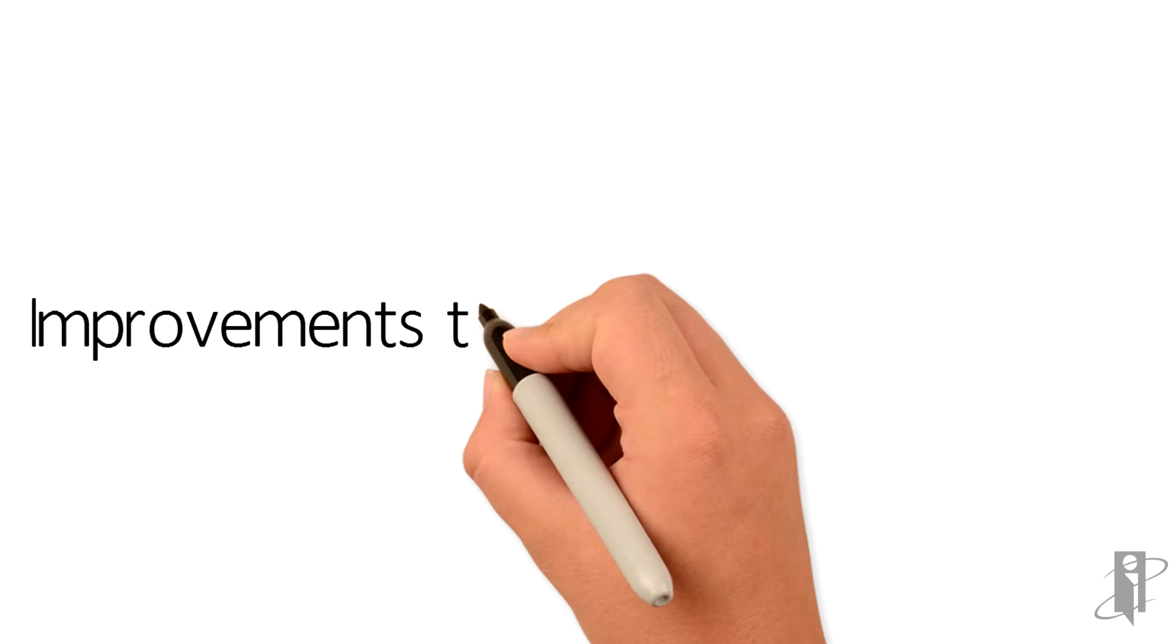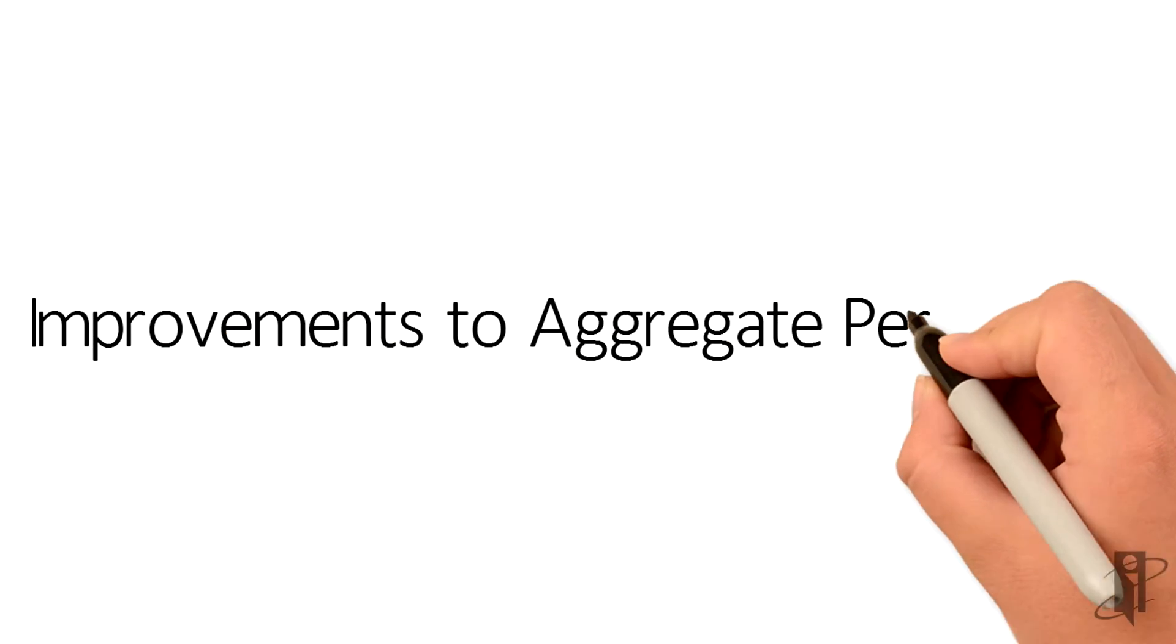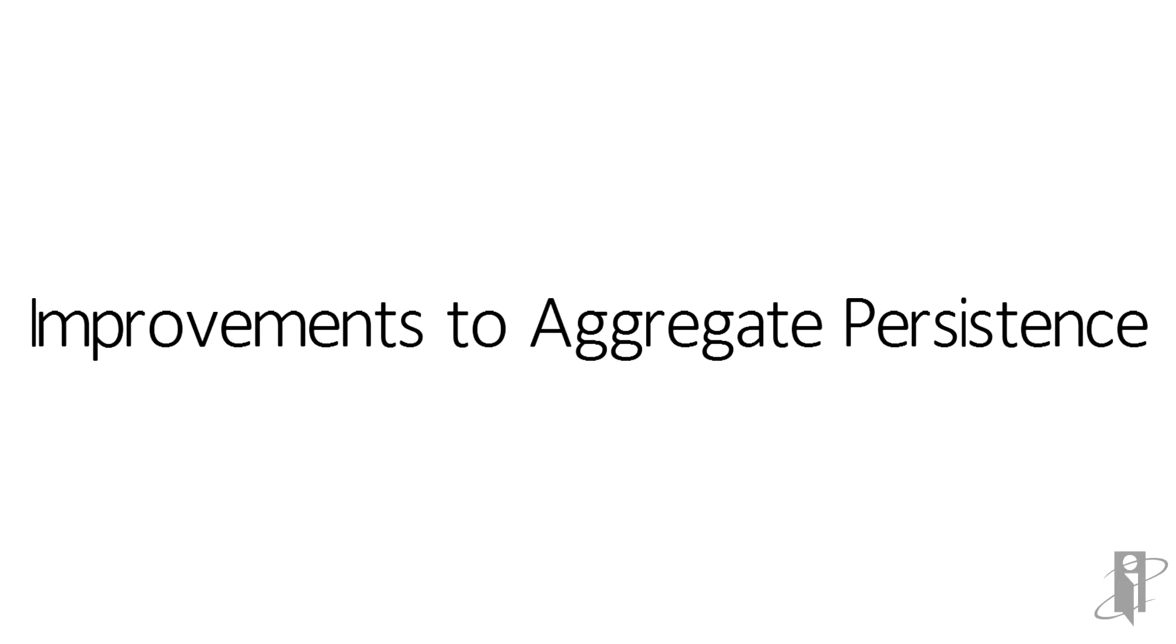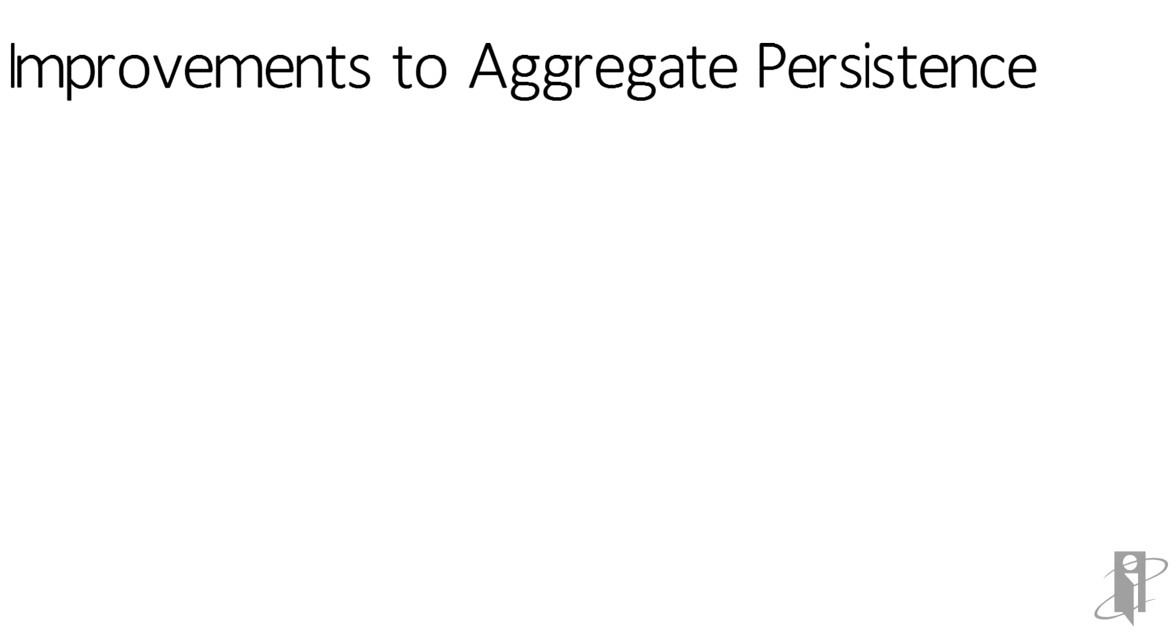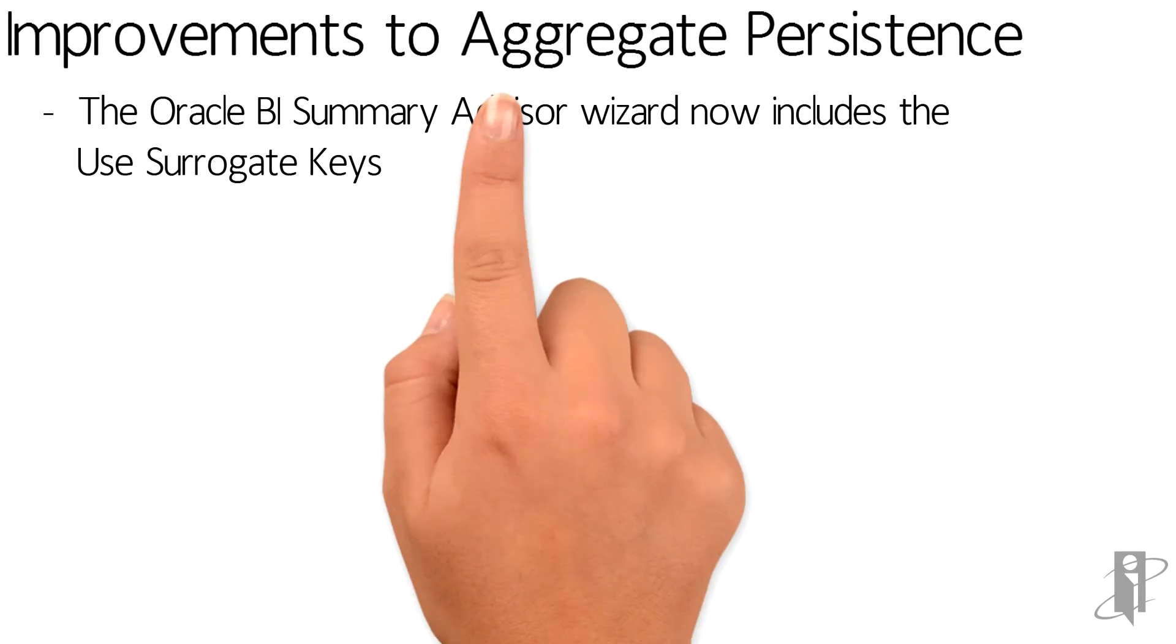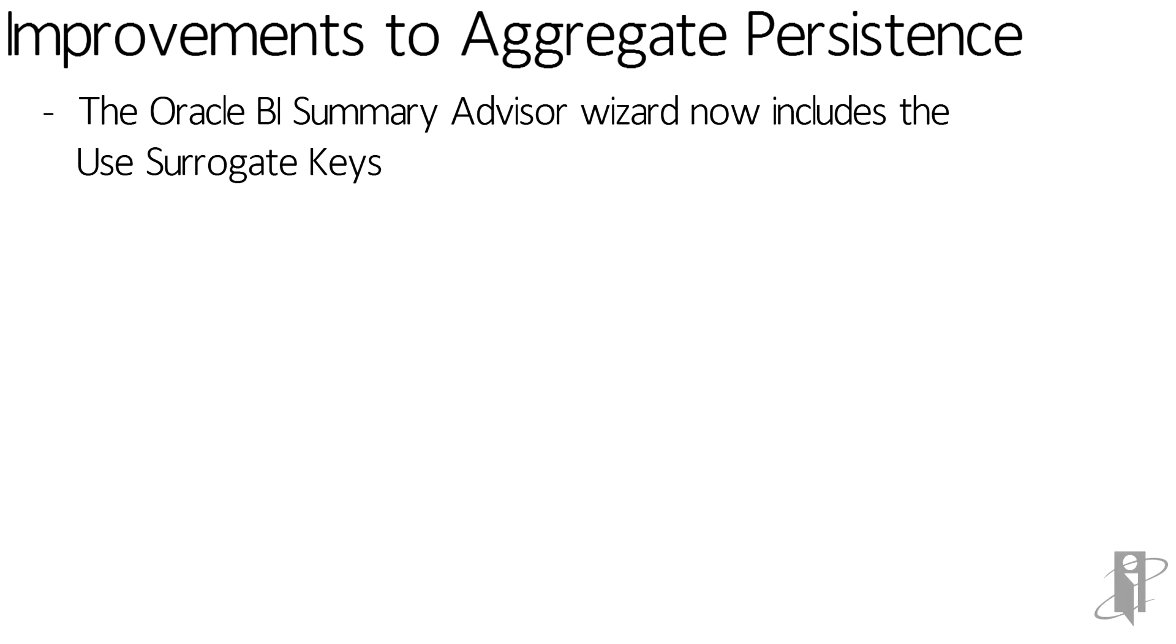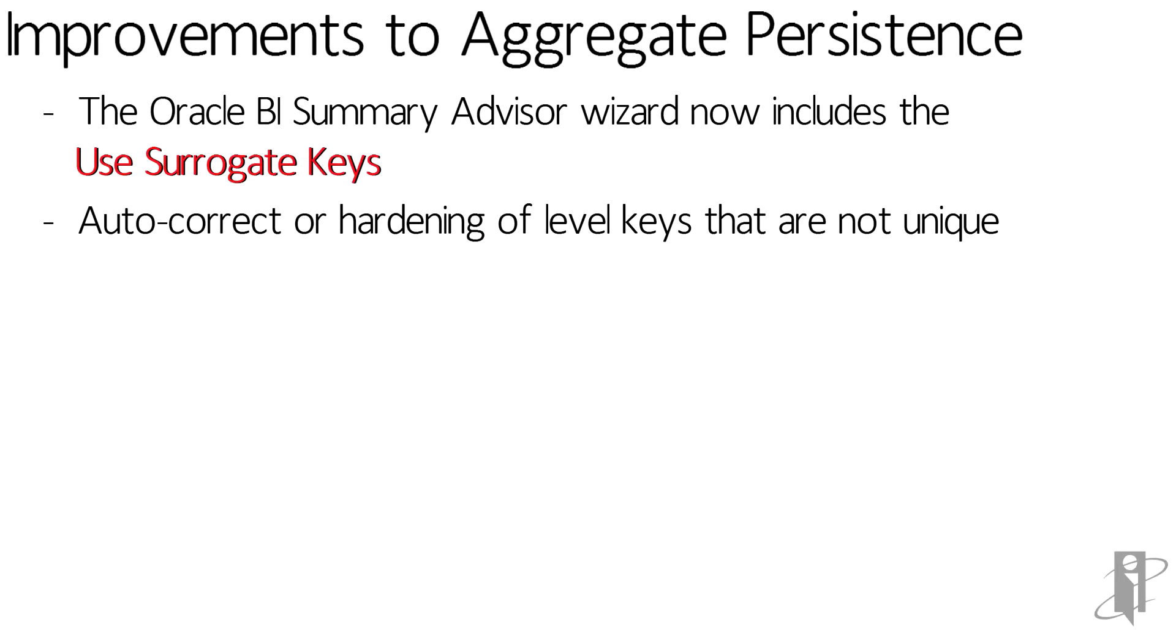Improvements to the aggregate persistence within the RPD include the summary advisor now including the use of surrogate keys. This is selected by default. This option improves the performance of surrogate key creation and allows the aggregate persistence to create aggregations for levels non-unique. There's also the auto-correct or hardening of level keys that are not unique.